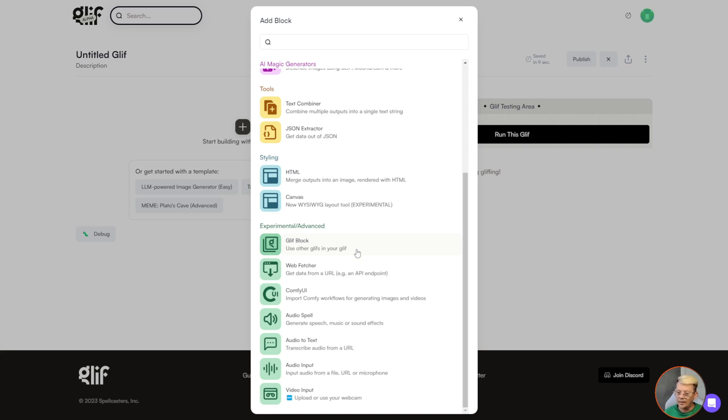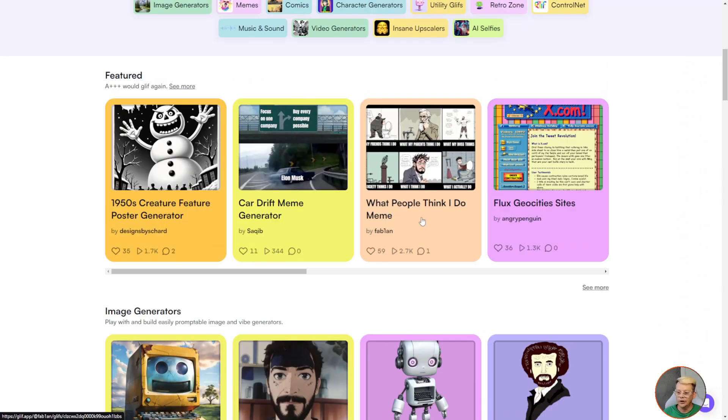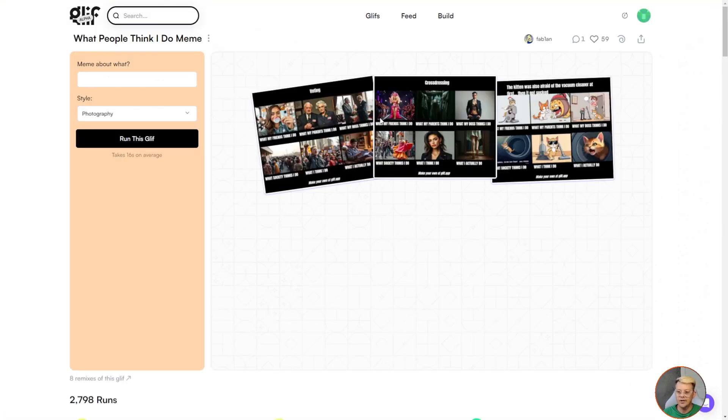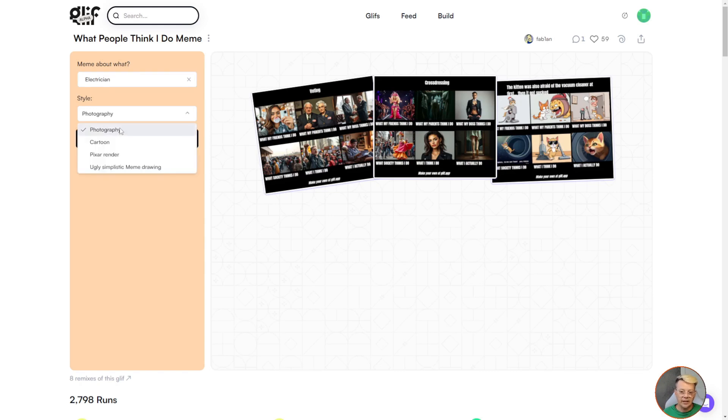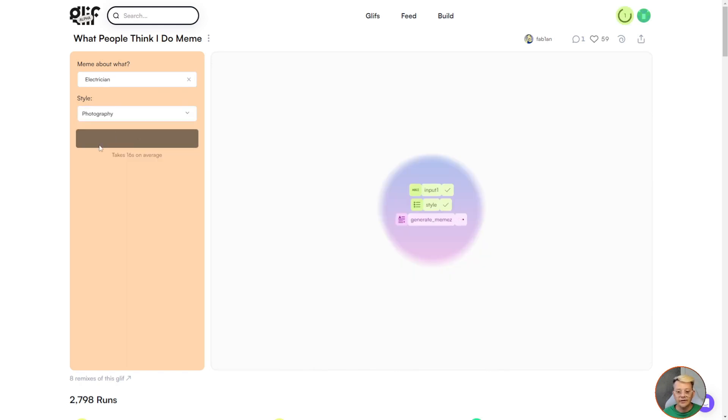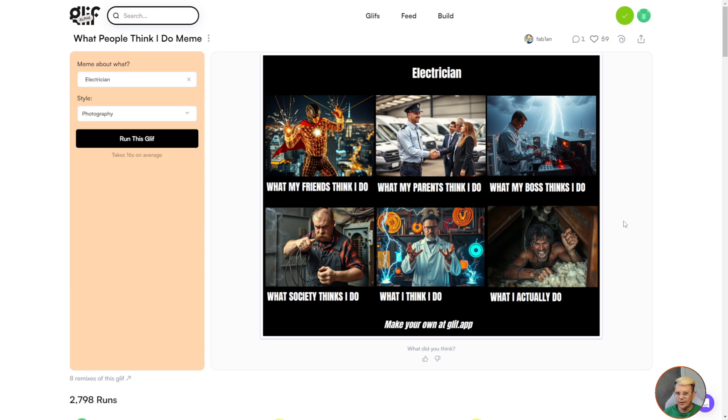A glyph block lets you use other glyphs in your glyph. So maybe you say, well, Bob, I really like what you created with this realistic image from flux one pro. I'd like to take the image that gets generated from your glyph and then animate that image. Well, no problem. You can add this glyph block and say, okay, the first thing I want to do is run Bob's glyph. And then when we get that output from Bob's glyph, then we're going to do whatever other things that you want to do. Looking at this glyph, which is the what people think I do, you put in any job or hobby or career, whatever you want up here. I'll say electrician. This glyph also offers a style. I'm just going to leave it on photography, run this glyph, and it's generated this very well known meme with some pretty accurate pictures in there.